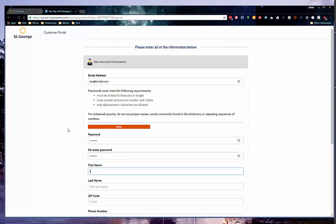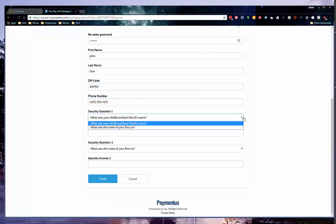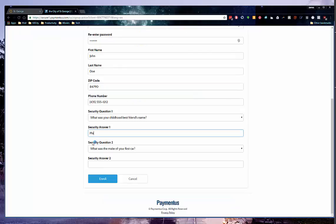Next, you will be asked to enter information in the email field. Continue to enter the information in the appropriate fields. After you have entered all the information in the fields, click Enroll.